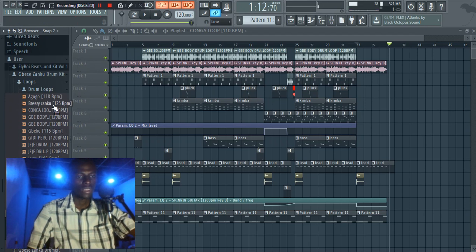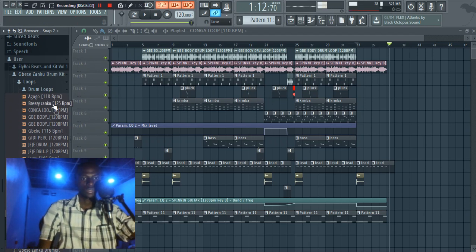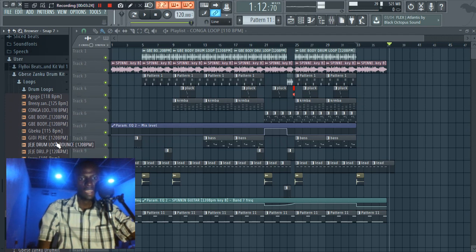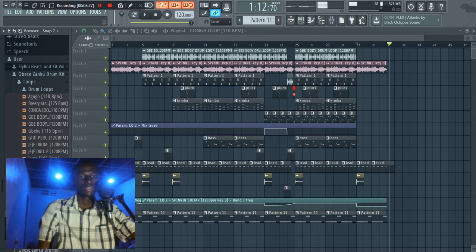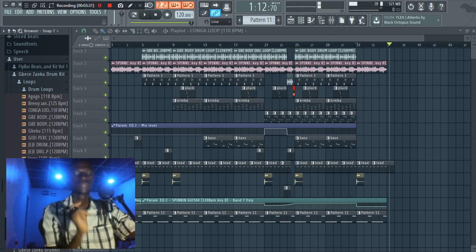Yeah, so that's all of them. We have one, two, three, four, five, six, seven, eight, nine, ten, eleven, twelve, thirteen, fourteen, fifteen, sixteen, seventeen, eighteen drum loops.